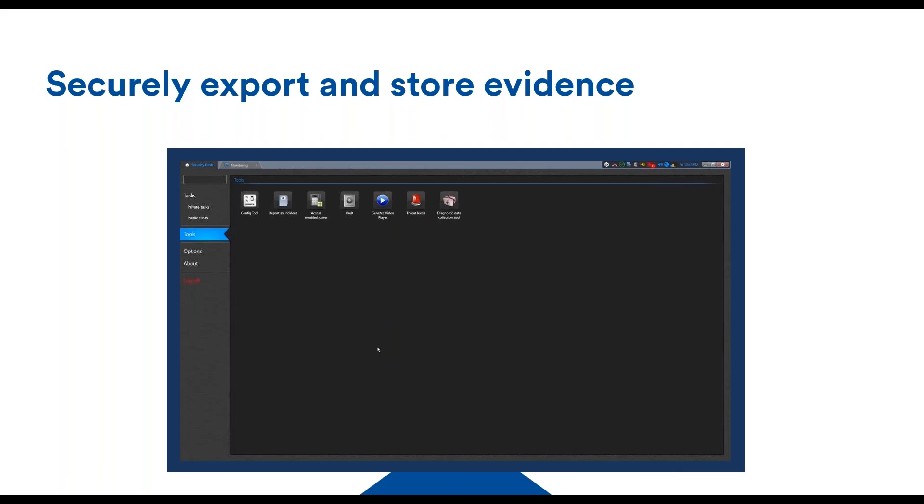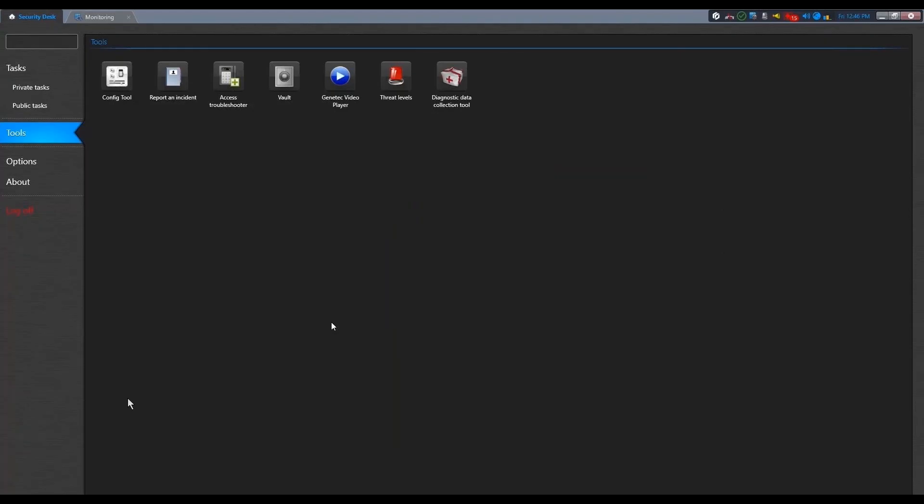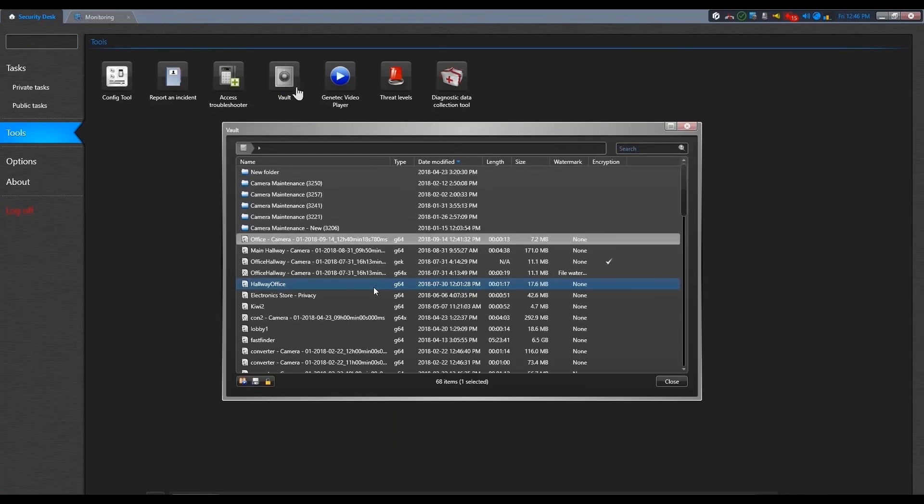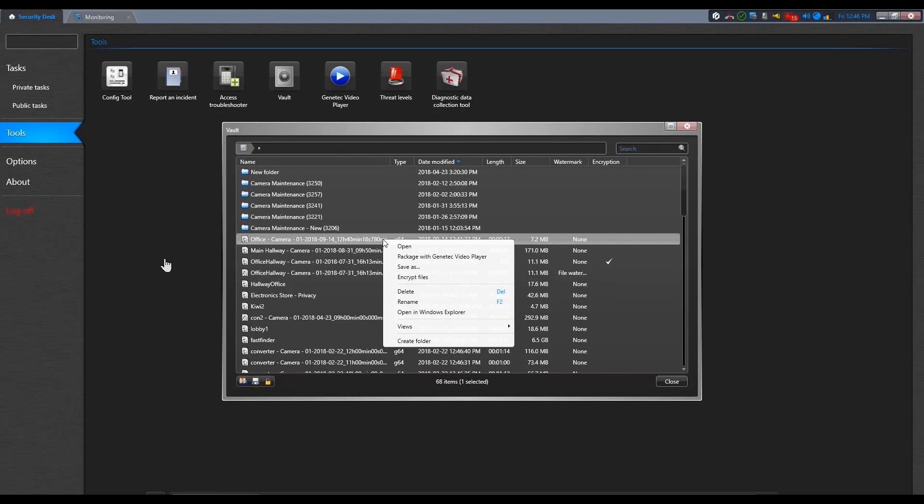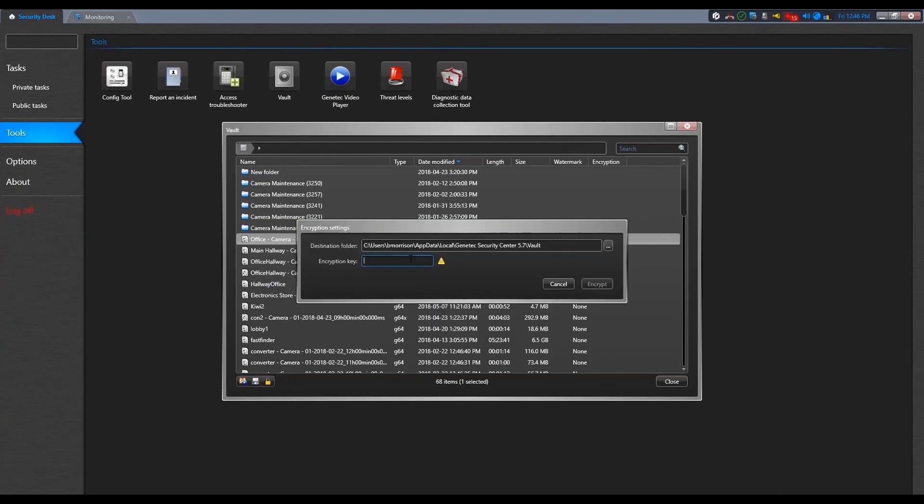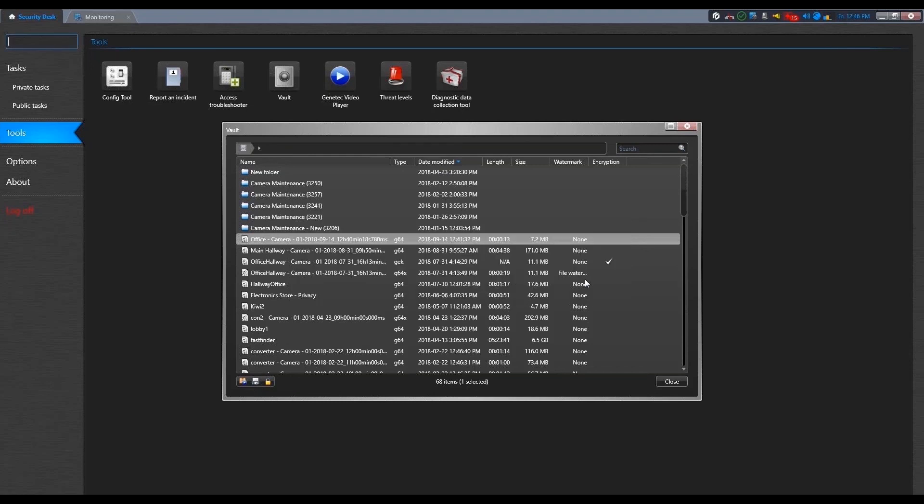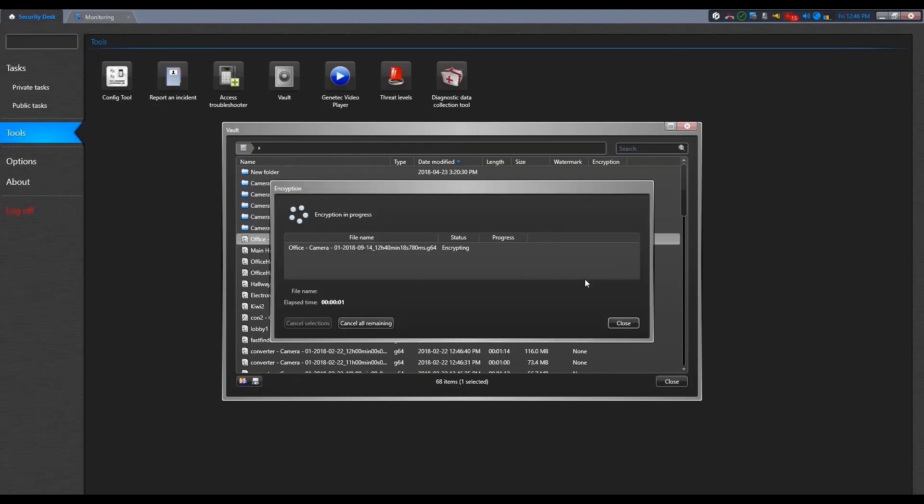The first possibility is to encrypt the exported video using the vault. So the vault is a tool you have in the security desk. Basically, you can export your video sequence here. Once they are in the vault, you can right click on them and then basically click encrypt file, like we'll see. What this does is ask you for an encryption key that you need to type. The system will not remember it, but will use it to encrypt the actual video file that is in the vault.